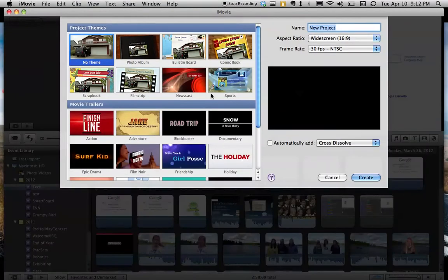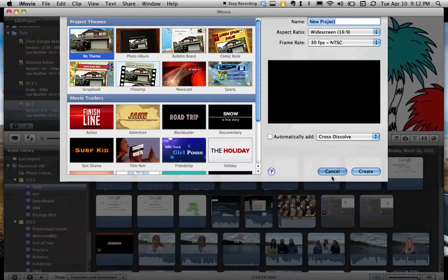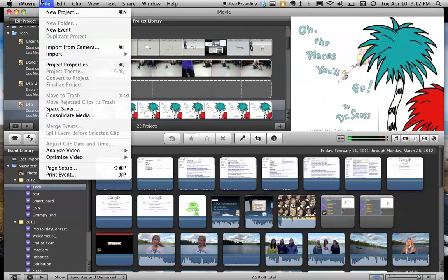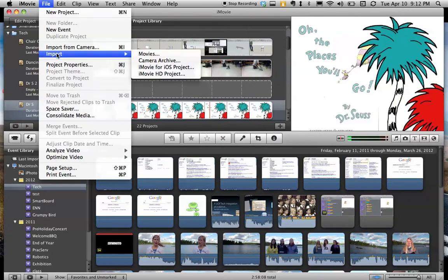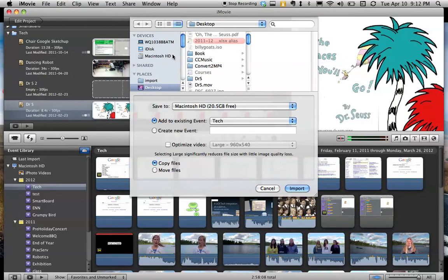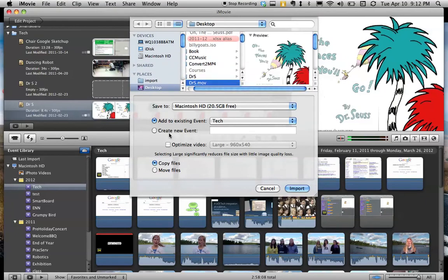I say OK, here we go. Cancel. File. Import Movies. I go to my desktop or my H drive, wherever I saved it. I find it.